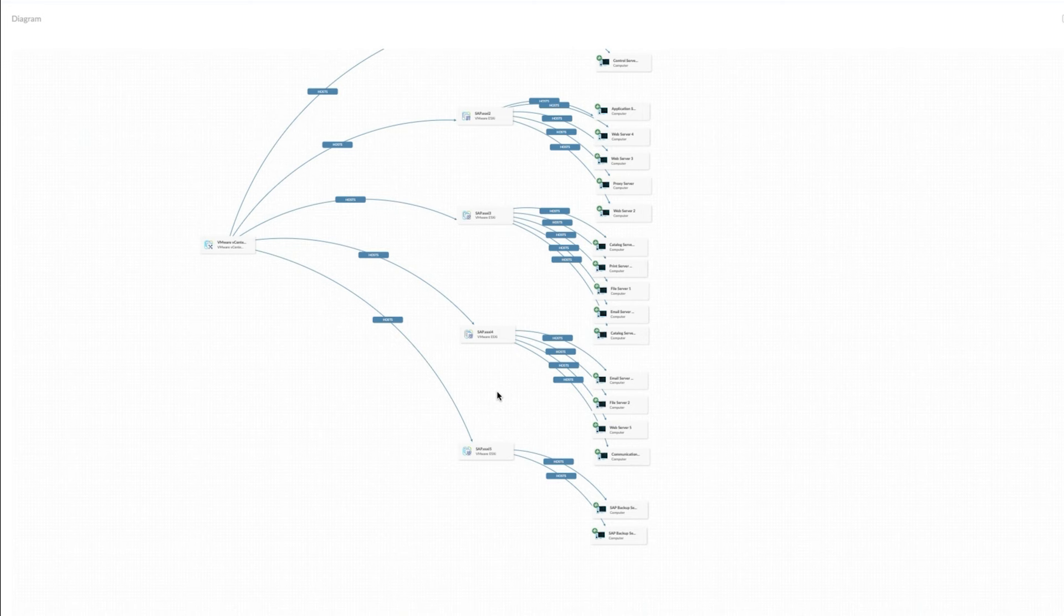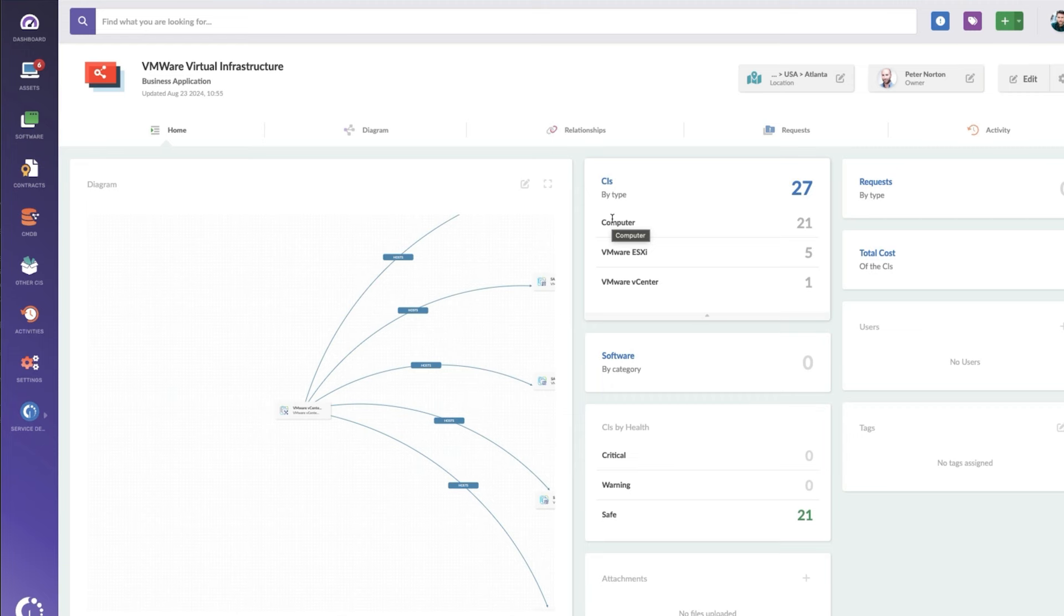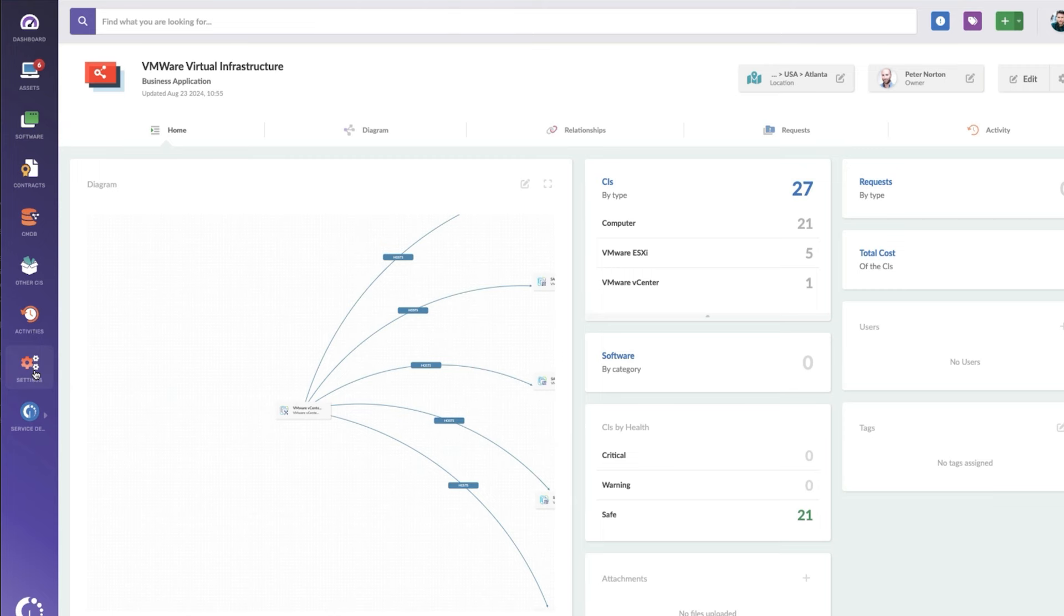You can also set up notifications based on the details of your virtual environment. Now we saw it earlier before we saw that one of those CIs was healthy. What we can do is we can actually set up a notification so that if a VM is running out of space or an ESXi is running out of space, we can get an email notification.